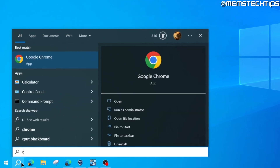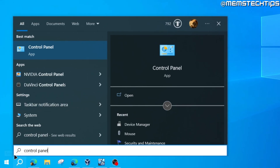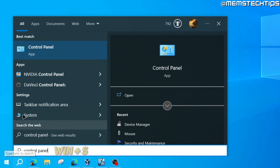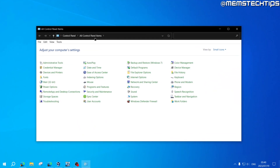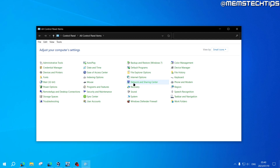Starting from your desktop, do a search for Control Panel. If you don't have search displayed on the taskbar, just use the keyboard shortcut Windows key + S. The Control Panel app should be the best match, so click into that. To get the icon view, go to the 'View by' tab and change it to Small Icons.